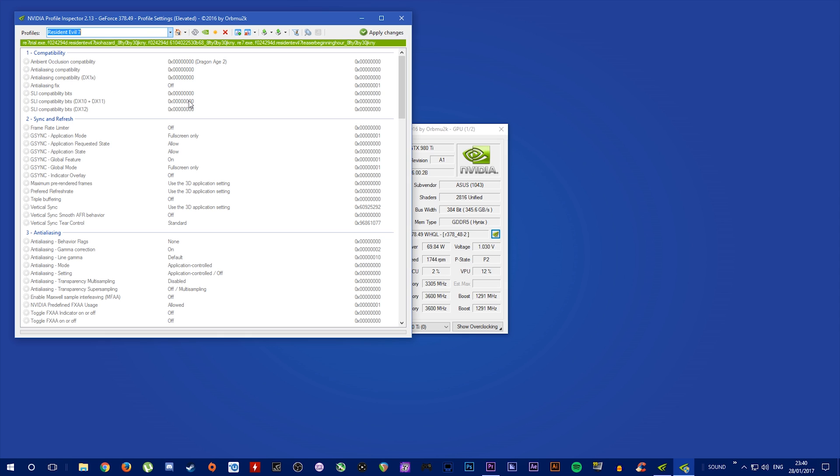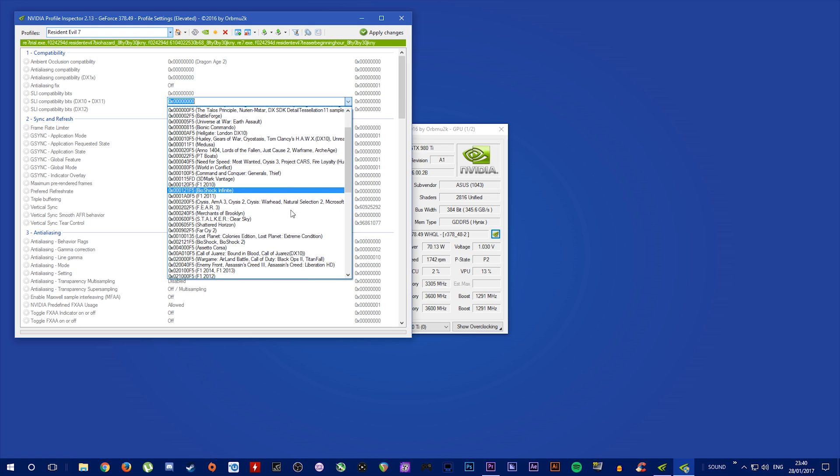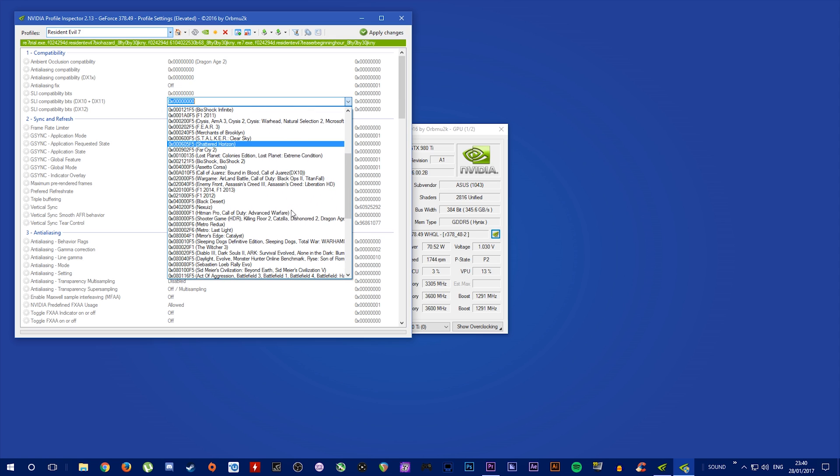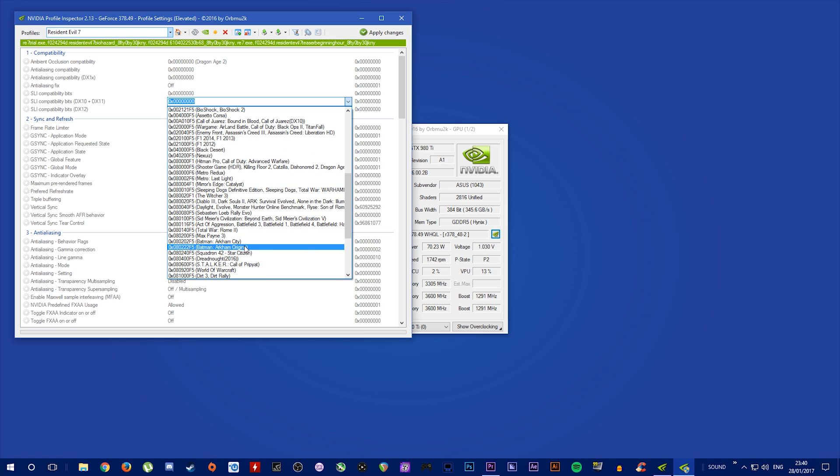Okay, so you're going to come down to SLI Compatibility Bits and we're going to click on this and we're going to find the Batman Arkham Origins SLI Profile and we're going to click on that.